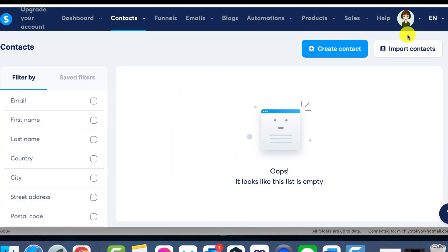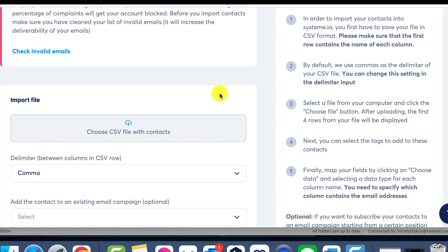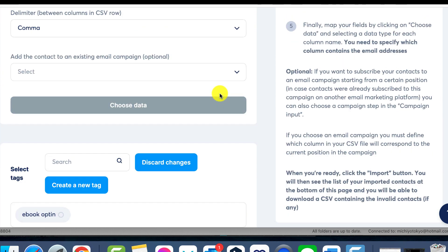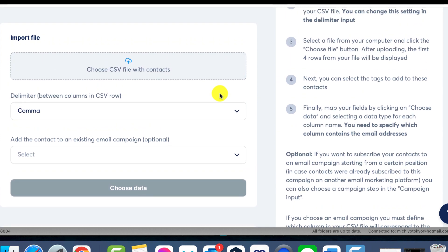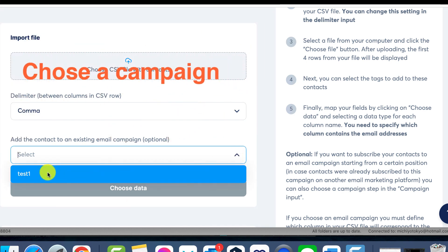Step 1: Selection of the desired campaign. Once you've initiated the process to import your contact list into System.io, look for and click on the option Choose a Campaign. In this section, you'll be able to opt for the specific campaign you prefer for those contacts.